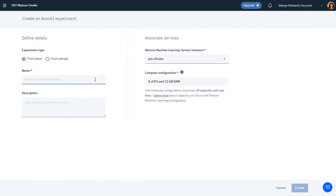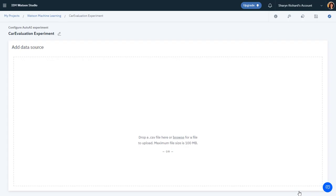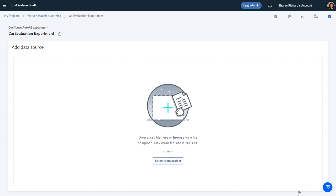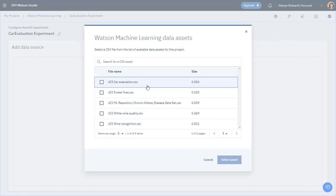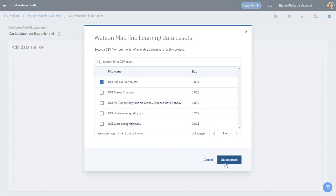Just provide a name for the experiment, and then click Create. Next, the AutoAI Experiment Builder displays. You first need to load the training data. In this case, the dataset will be from the project. Select the Car Evaluation CSV file from the list.